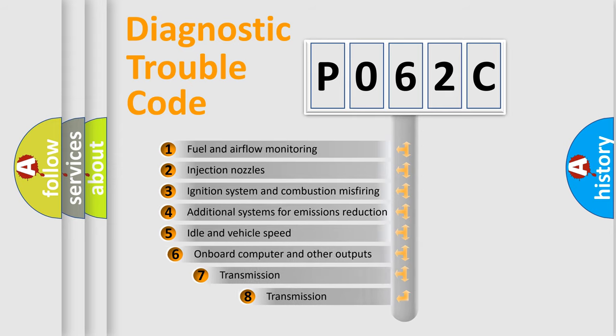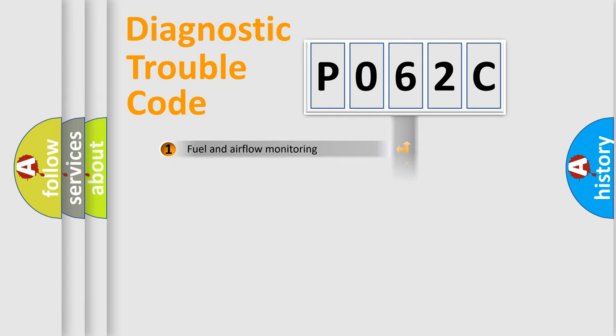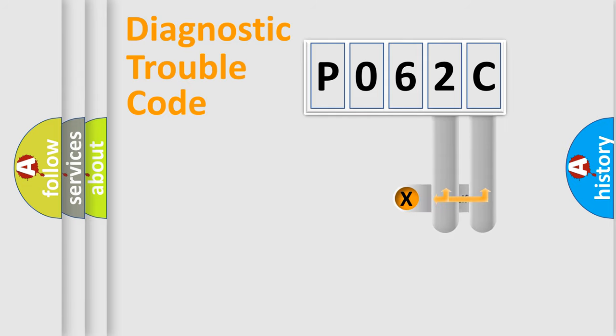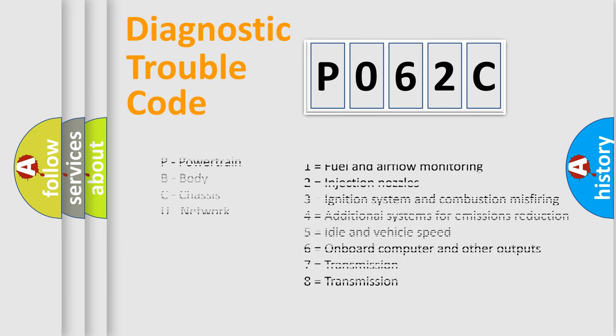The third character specifies a subset of errors. The distribution shown is valid only for the standardized DTC code. Only the last two characters define the specific fault of the group. Let's not forget that such a division is valid only if the second character code is expressed by the number zero.